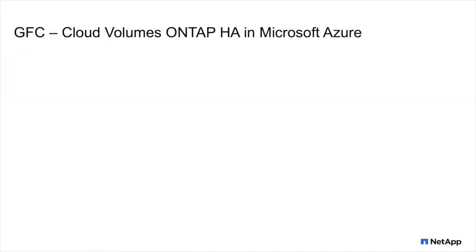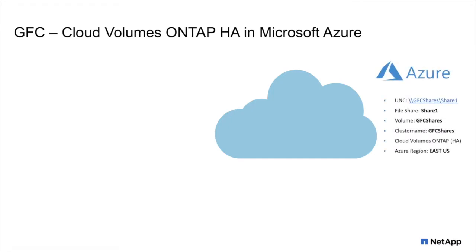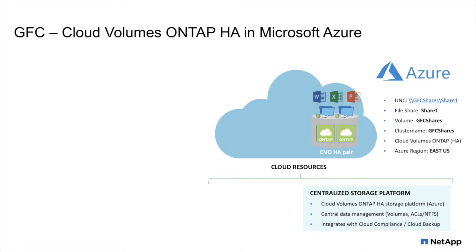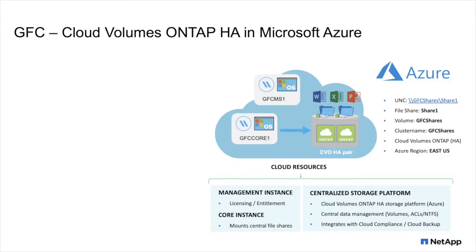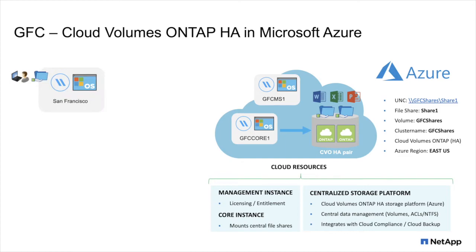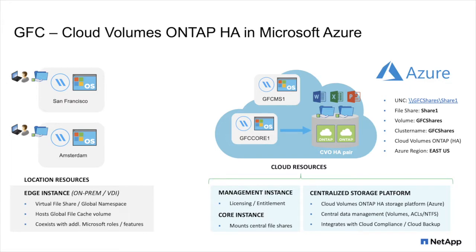The following reference architecture outlines what's required in the public cloud and what's deployed at the edge. So on the right-hand side, you can see the public cloud, in this case, Microsoft Azure, with CVO HA pair deployed. And this is where you manage your centralized storage platform. That's where you're managing your volumes, your shares, your ACLs, your backups, your snapshots, and everything. On top of that, we're going to deploy a GFC management server and a GFC core instance, which is automatically enabled through Cloud Manager. Once that's completed, we'll be deploying GFC at the edge locations, in this case, San Francisco and Amsterdam, where we're deploying a virtual machine instance and deploying the software on top of that to create an intelligent file cache at the edge. Those edge sites are interconnected with the GFC core in the public cloud through either a site-to-site VPN or express route connectivity.